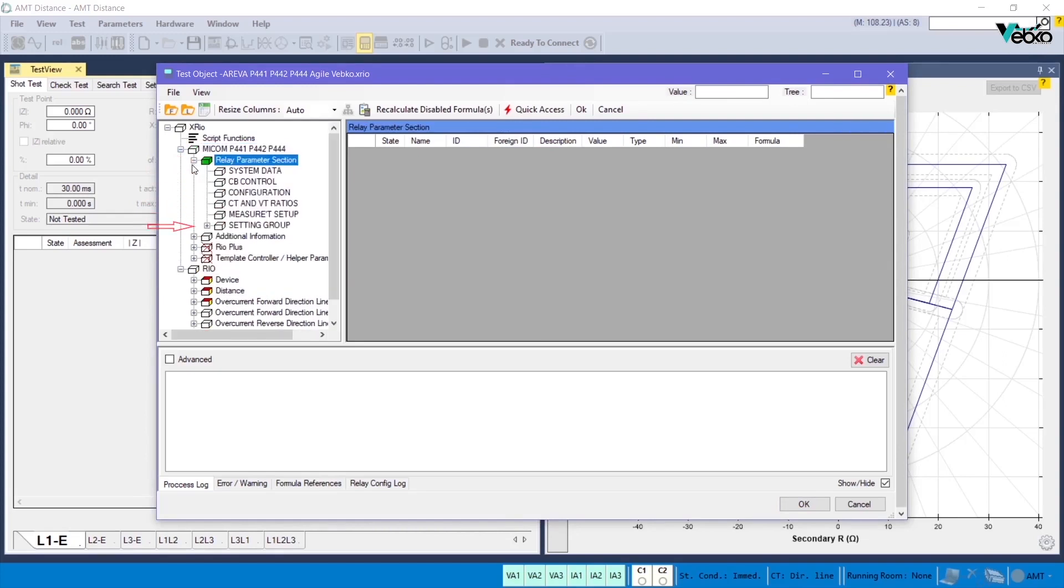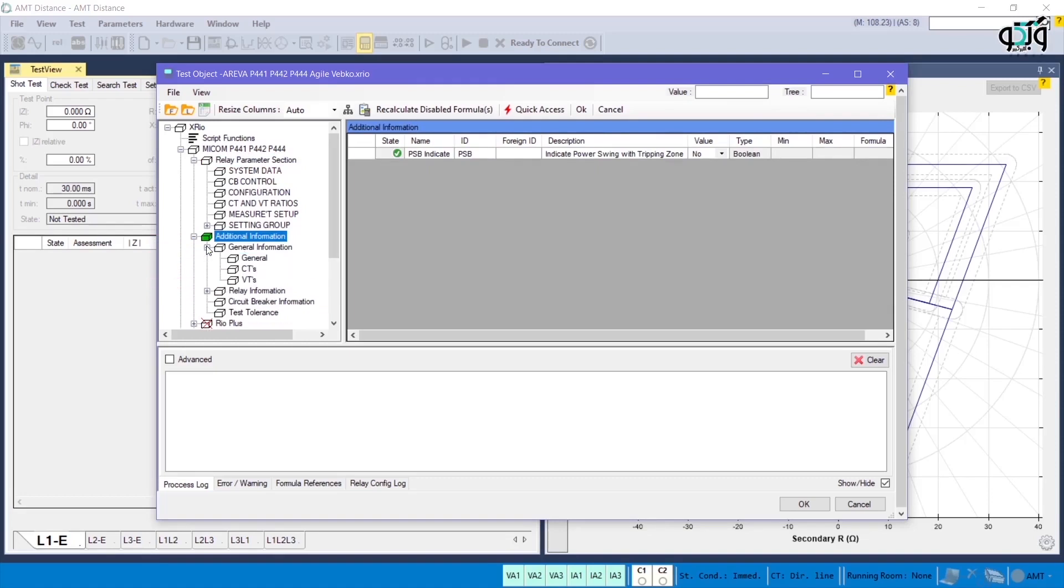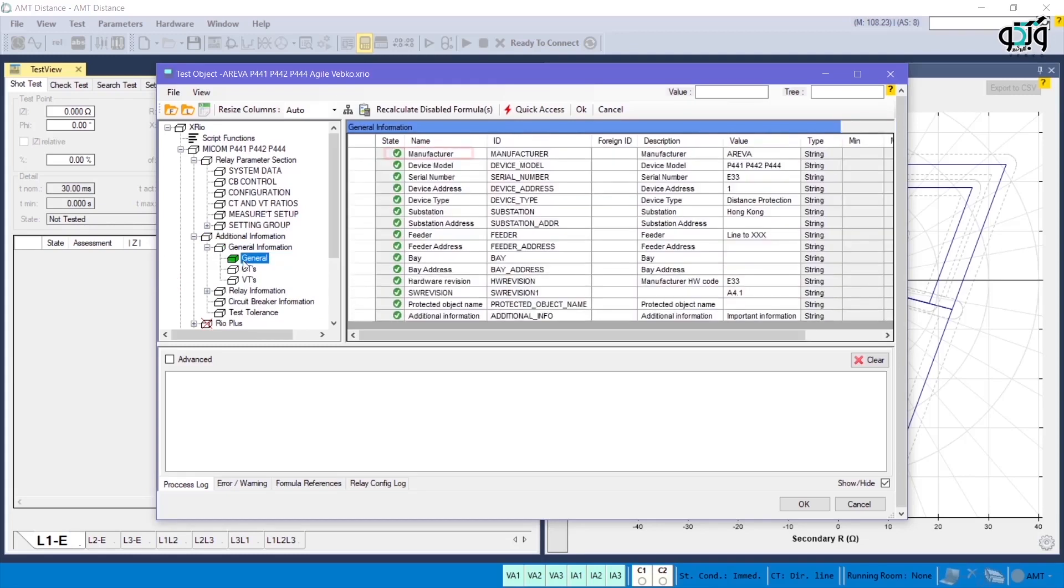Another section is additional information which includes necessary information not available in the relay software and should be read from its catalog. For example, if you click on General Information Tree Diagram on General Block, you can see that ARAVA is recorded as the manufacturer, which is not available in the relay menu but is necessary to complete the device information.